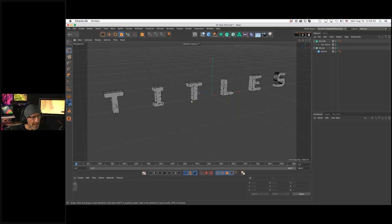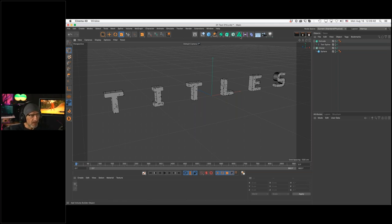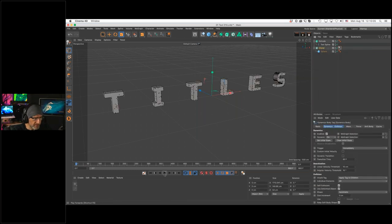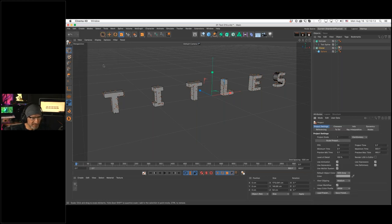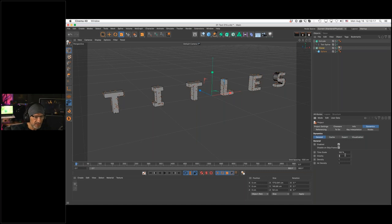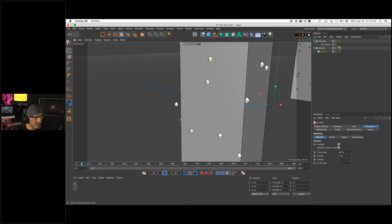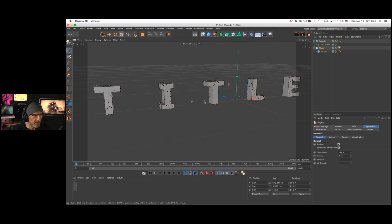Let's create a MoGraph Cloner with a simple Sphere as a child, set the cloner to clone on an Object — the extruded text. I'll make the spheres very small, about two centimeters, and generate 500 of them. I want these to start walking on the surface of each letter and then trace that motion to create a line. I'll add a Rigid Body simulation tag, then set gravity to zero in Project Settings under the Dynamics tab so they don't fall.